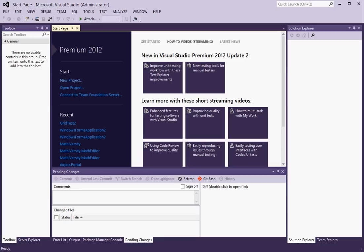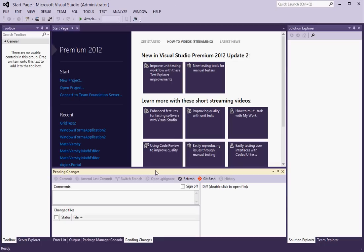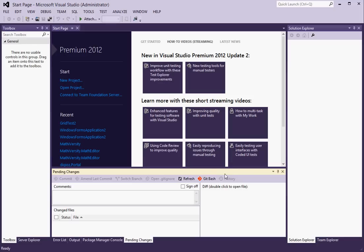Welcome to part two of how to install Git in Visual Studio 2012. In part one we walked through how to install the Git source control provider which gave us this new pending changes window.